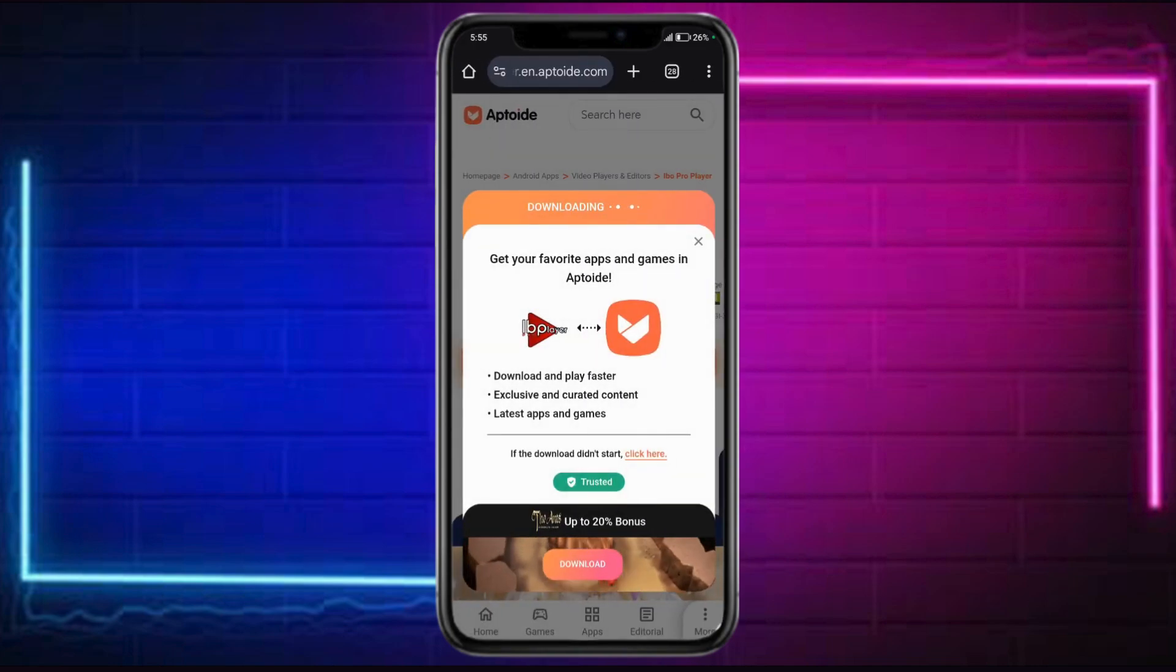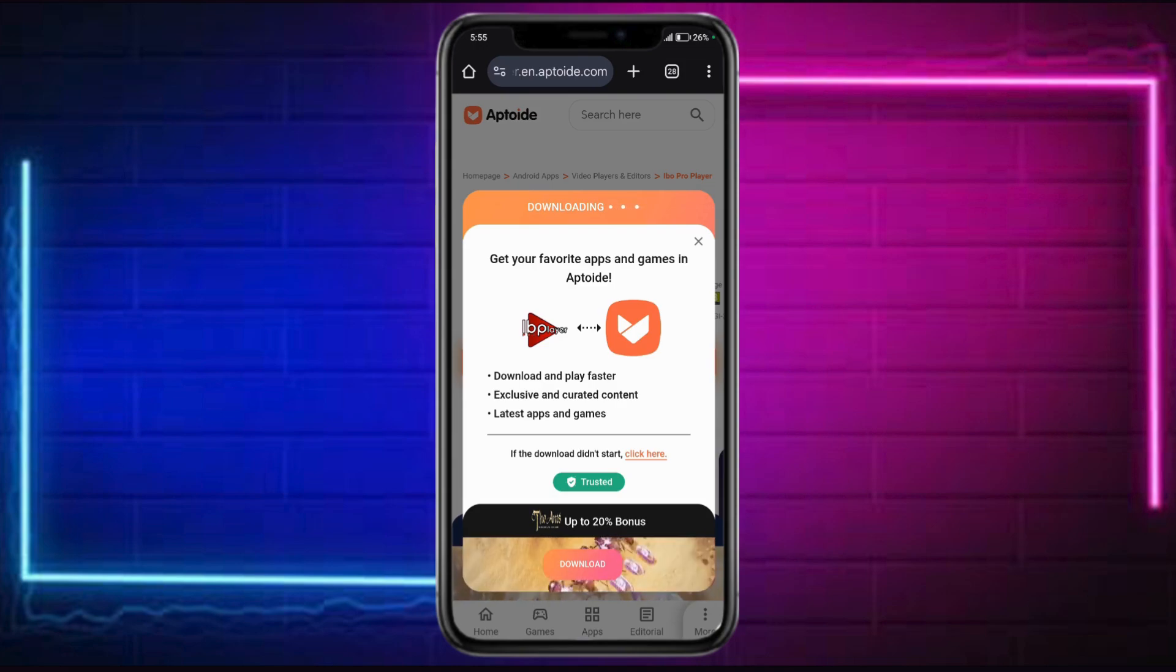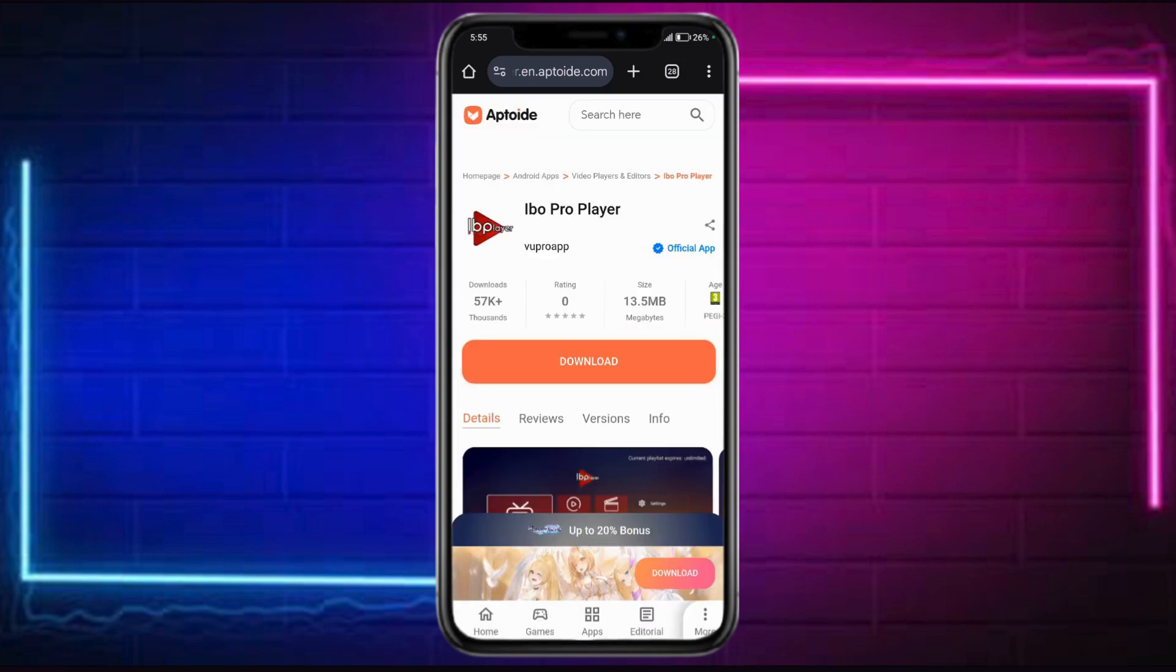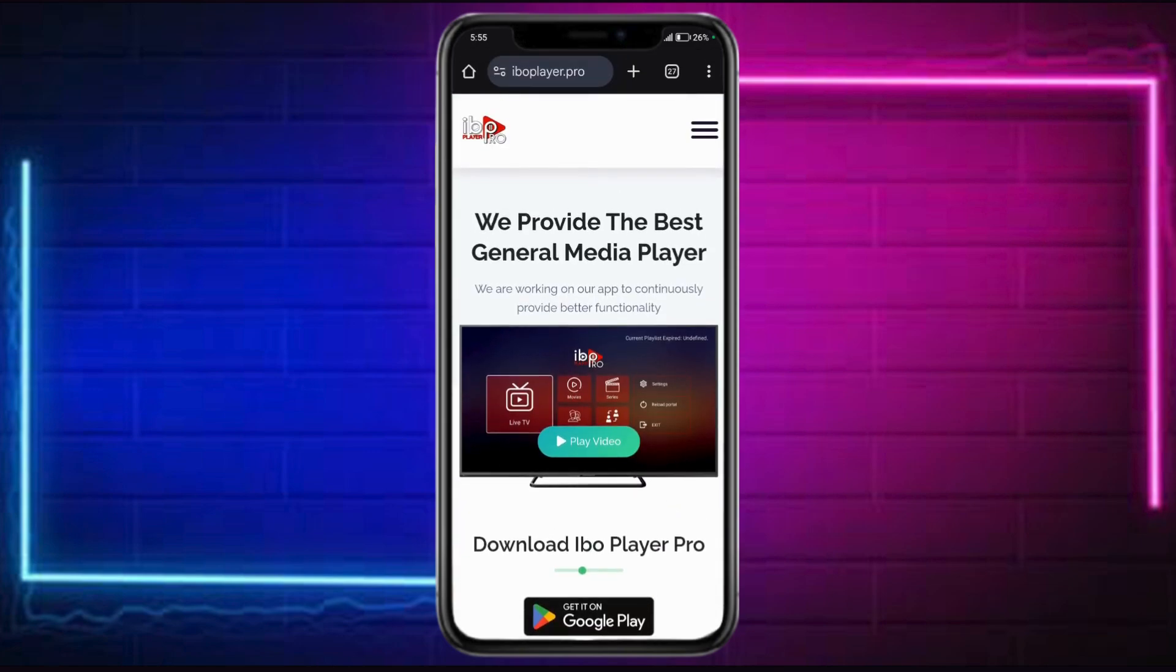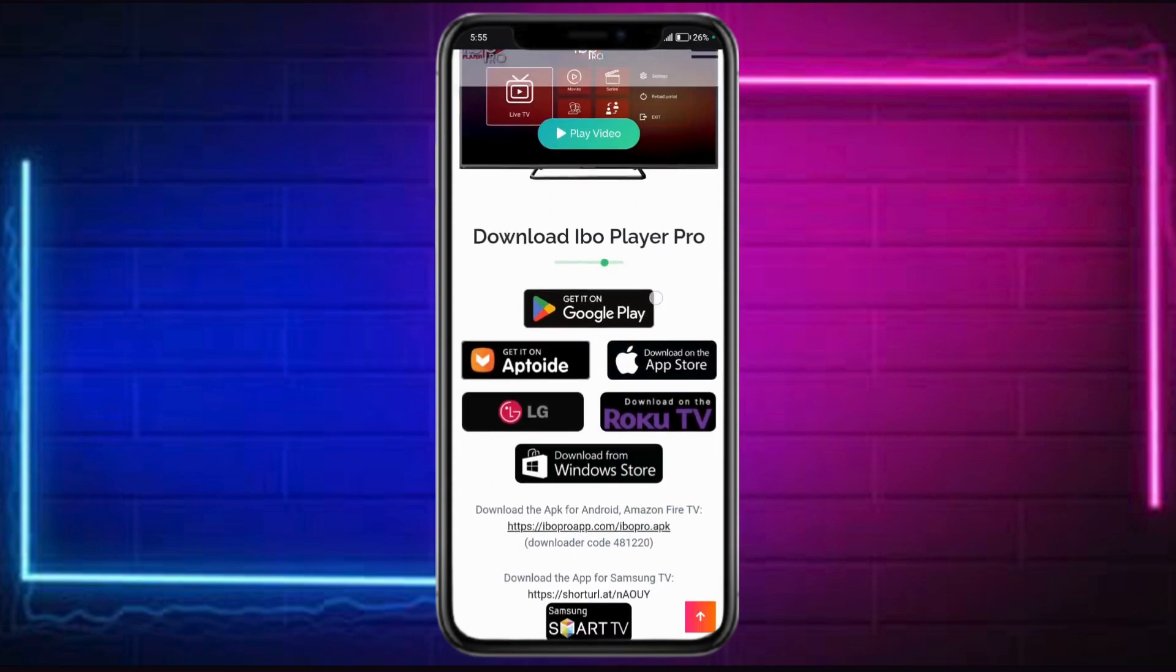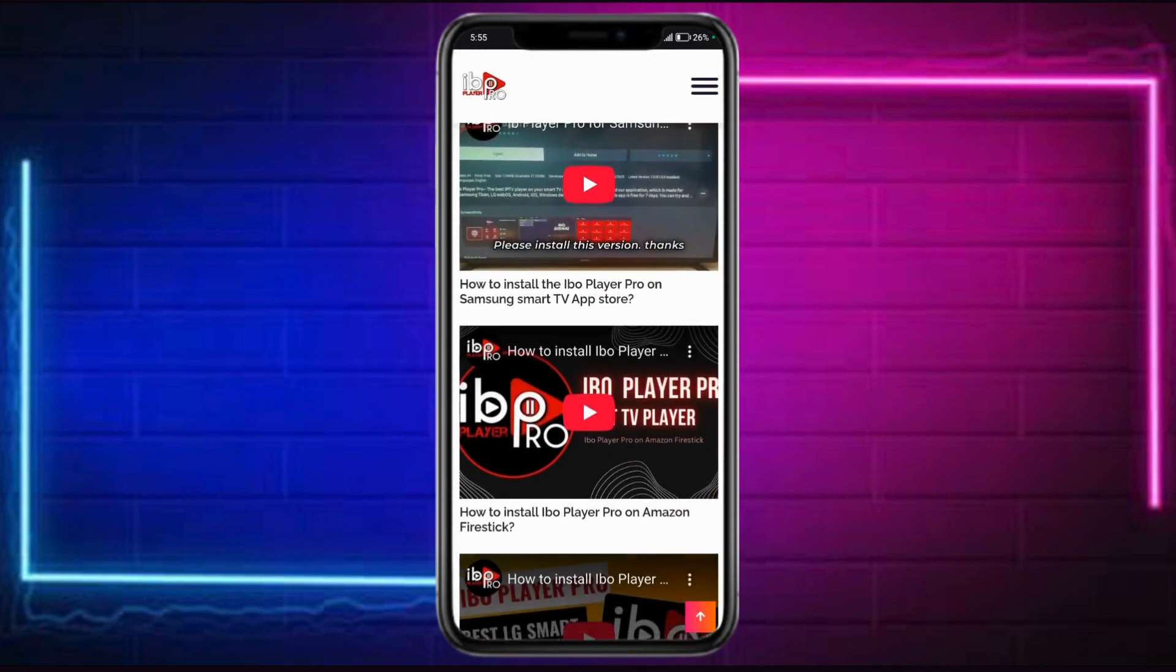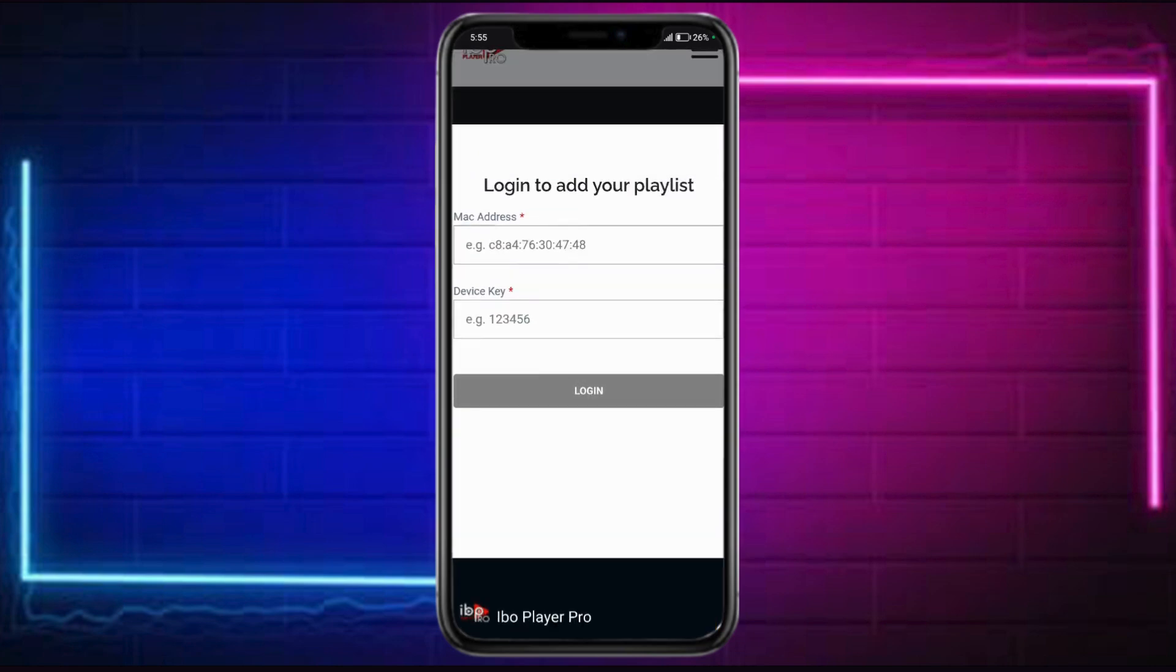Now if you want to actually activate it, you need to head over to the IBO Player Pro website, which is what we have earlier. So for example, you're already done with that. So from in here, what you can do is you can just scroll down to this particular screen. You can click onto this tree lines as well and click onto this activate option.